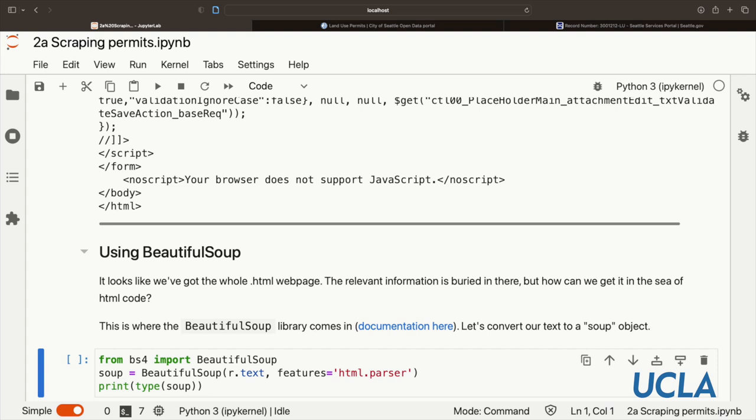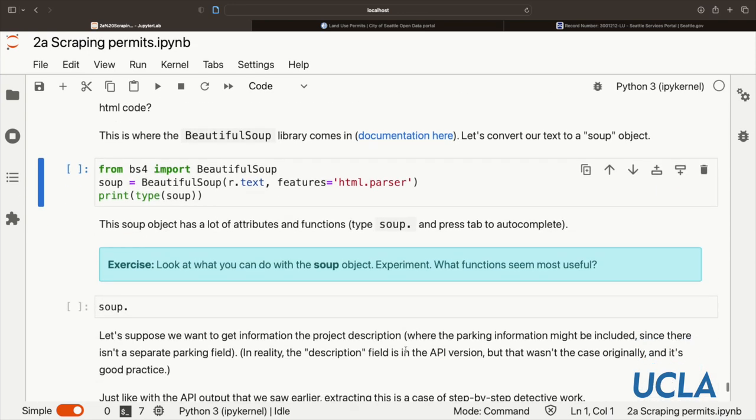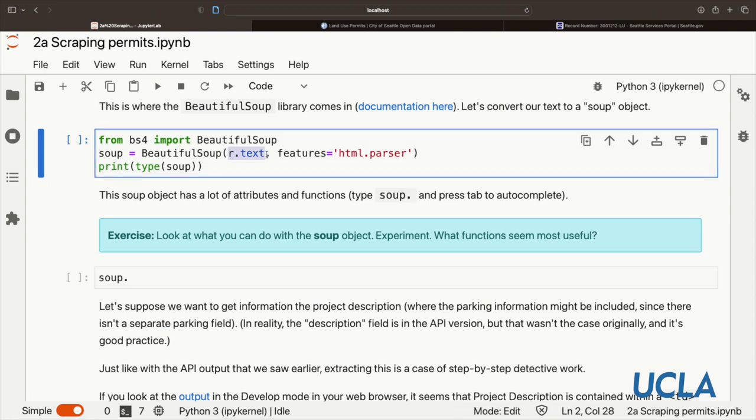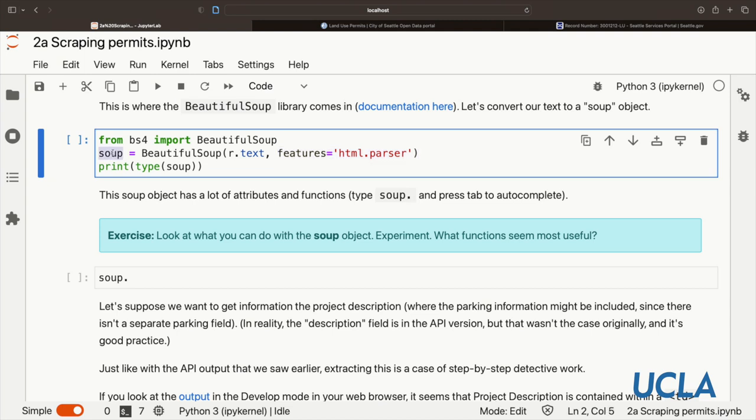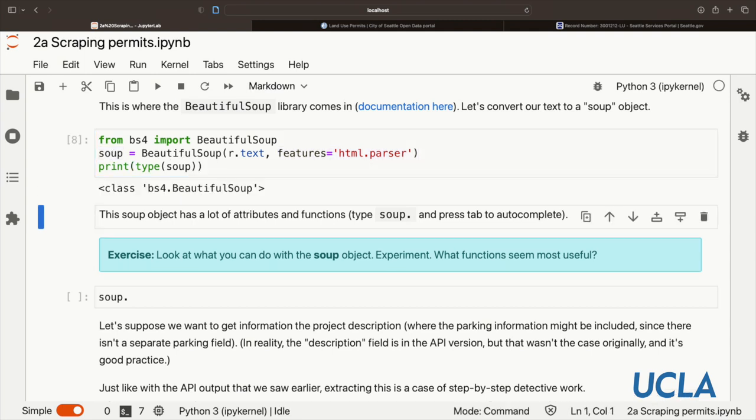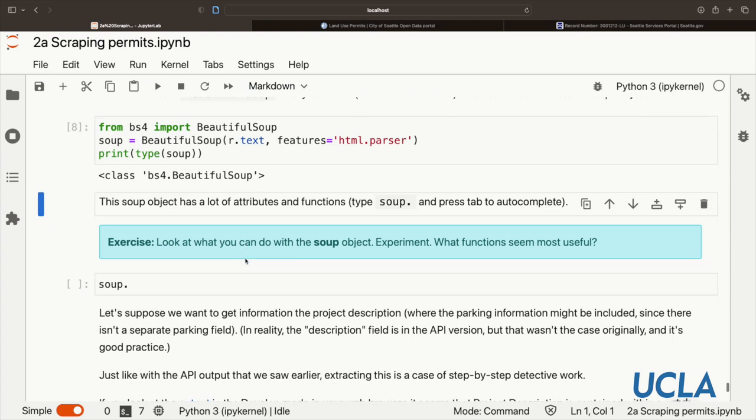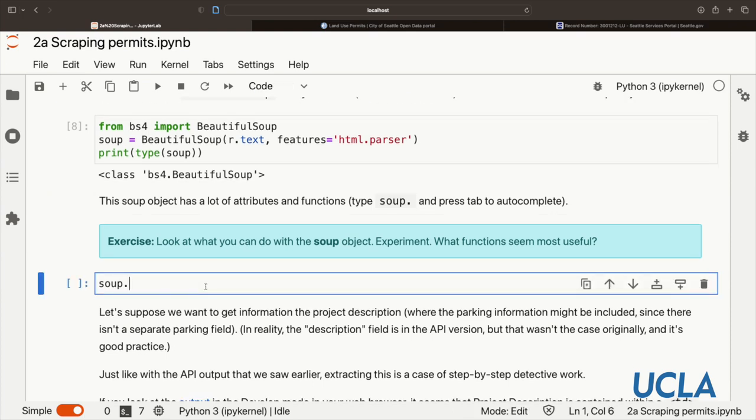This is where the Beautiful Soup library comes in. It's very well documented. You can click on the link here. We're going to import it, and then we're going to convert the text that we got back. So this is this mess that I printed above. We're going to use the HTML parser to turn it into what we're going to call a soup variable, a Beautiful Soup object. What type is it? Well, it's a Beautiful Soup object. It has lots of attributes and so on, and we can actually look and see what's there. I'd say pause the video here, take a look, use this dot and then tab autocomplete. You could also use help. See what you think you can do with this soup.